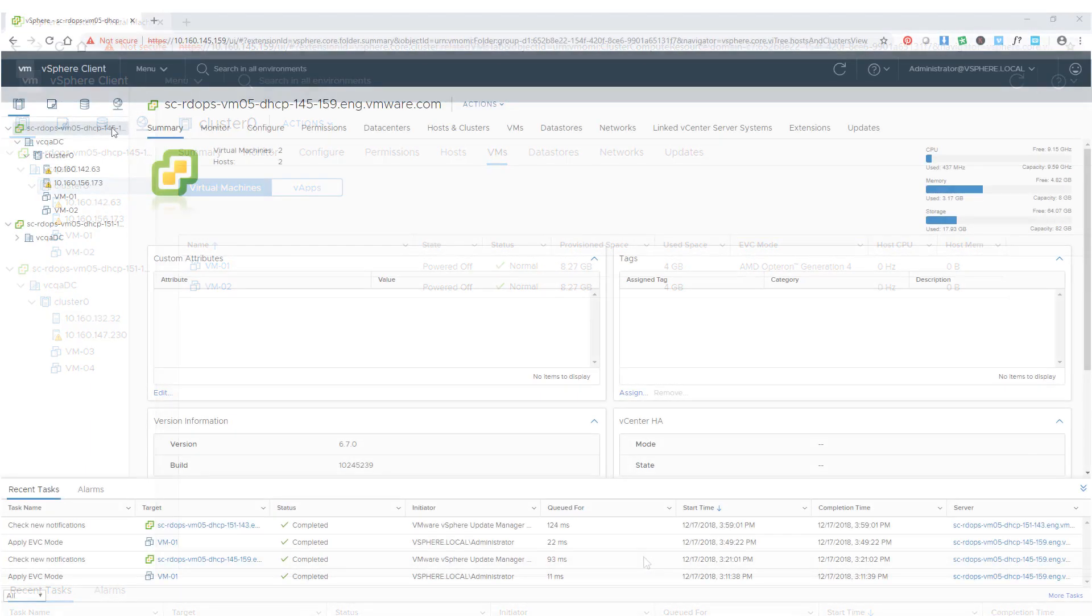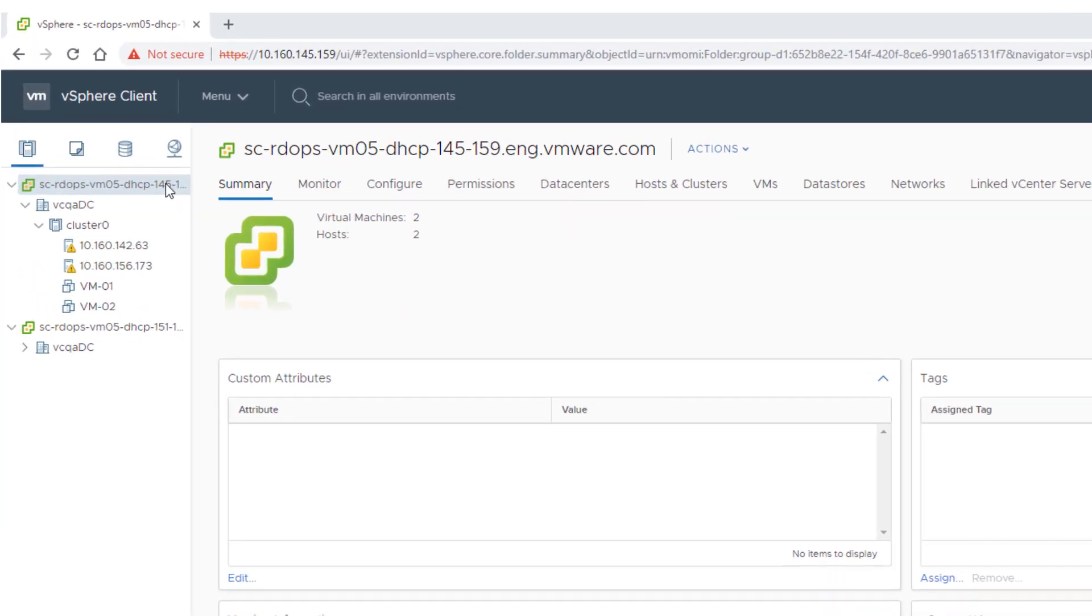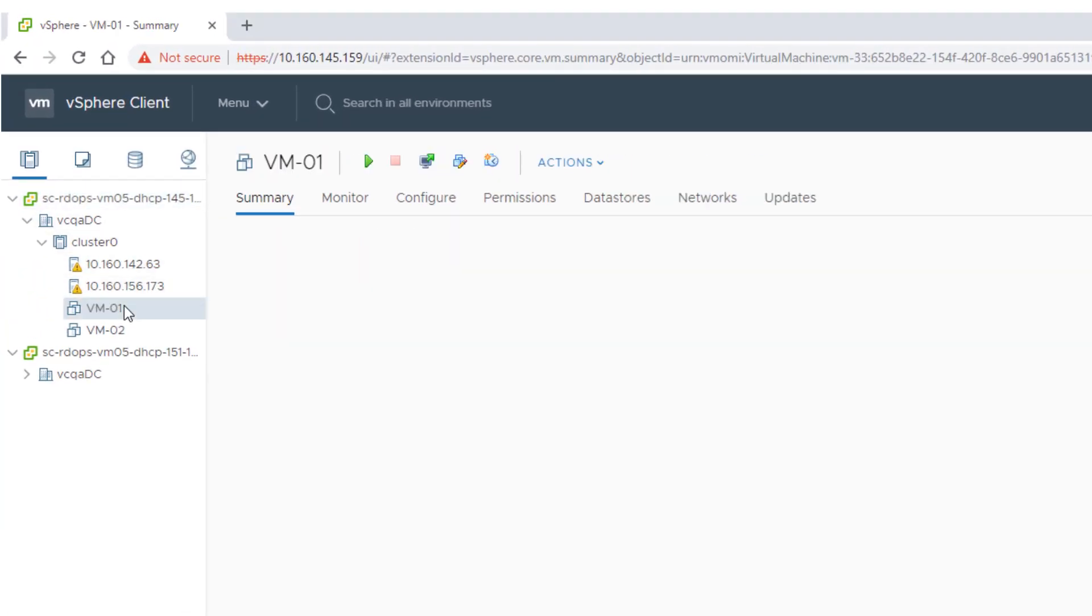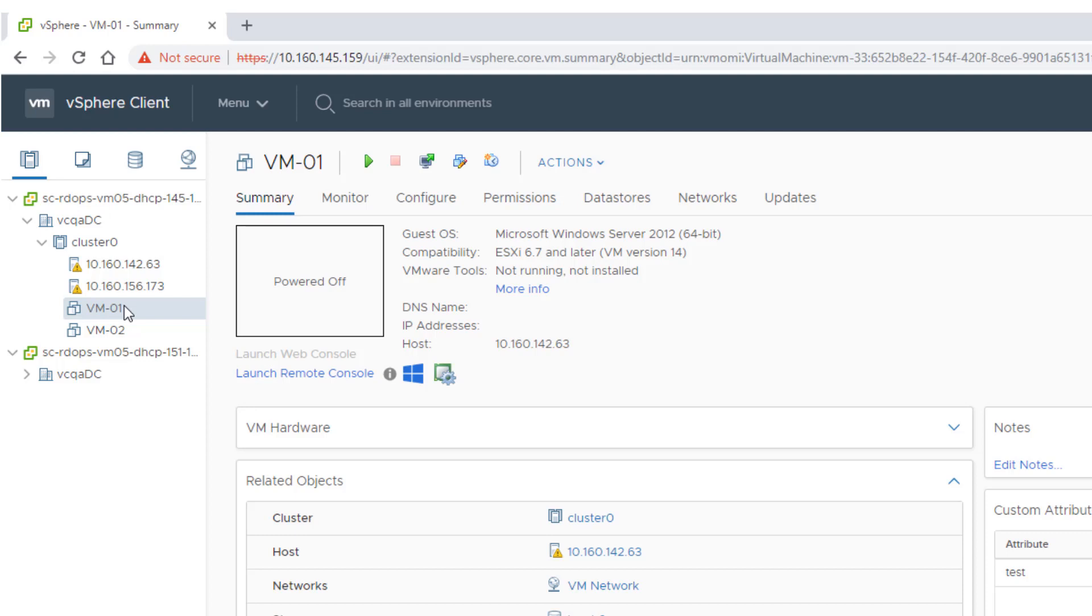You can also confirm if EVC is configured for a given virtual machine by reviewing its Summary tab. The tab displays the EVC is enabled icon if the virtual machine has been configured to use EVC.